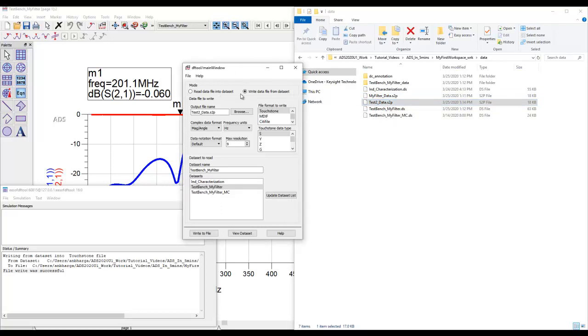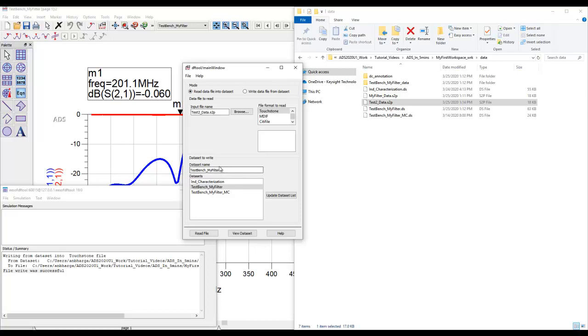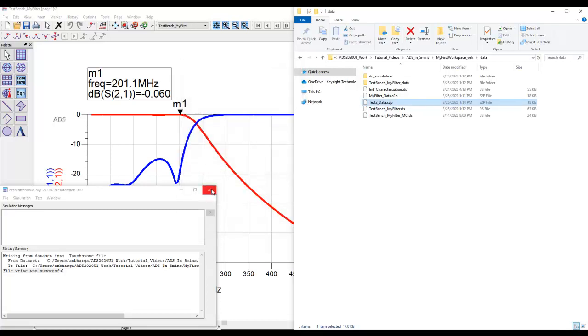The same utility also allows you to read in the data file from a dataset. You can browse to the file which you want to read and then you can give it a dataset, because in ADS workspace everything has to be in dataset format. The data will be read and the dataset will be created.